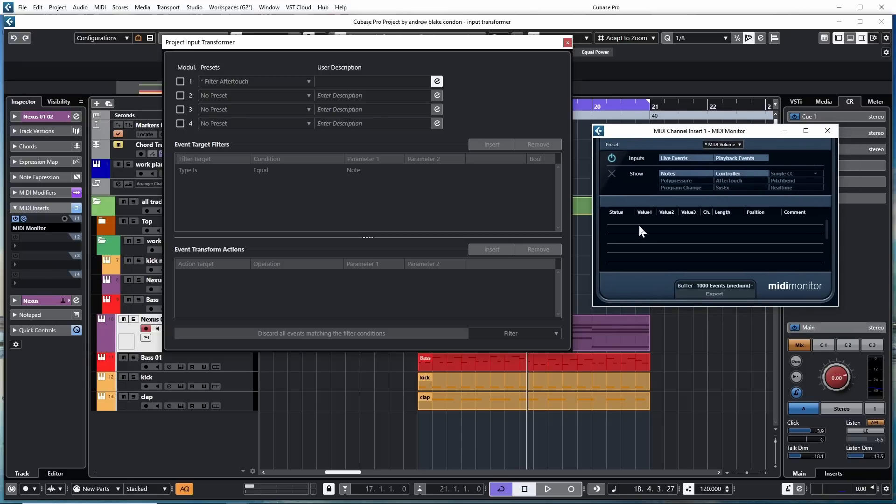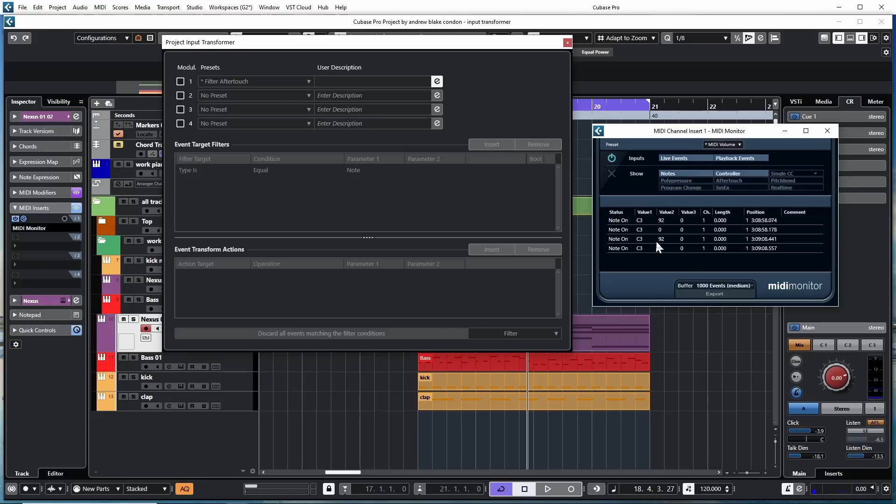Right now I have it set to read notes. I'm going to hit a note on my keyboard. And when I do, it shows me the note on and it shows me when I release the note. If I hit it again, it shows me what happens when I push the note and when I let go of it. I'm going to clear this out.